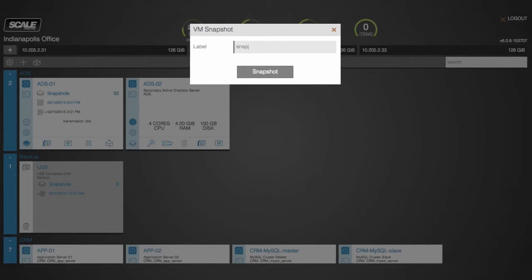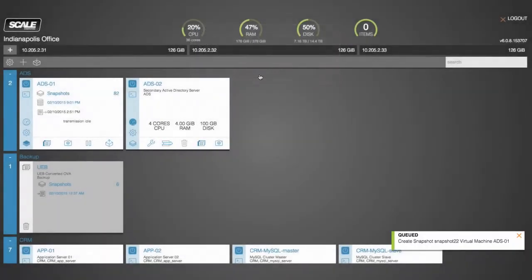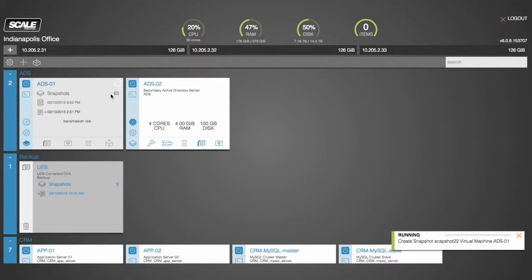I'll give that a name and click snapshot. As you notice, the snapshots will be incremented from 82 to 83 to reflect the newest manual snapshot that we've just created on the system.